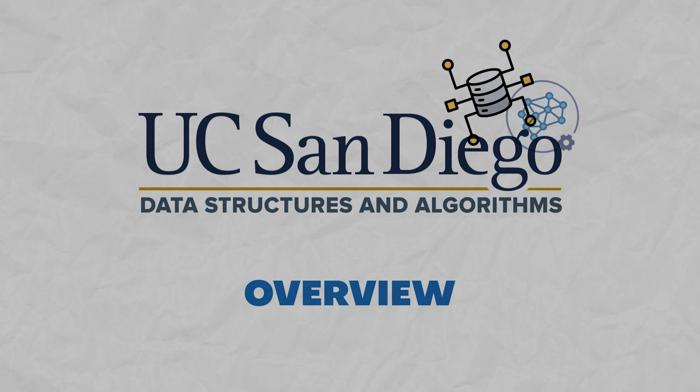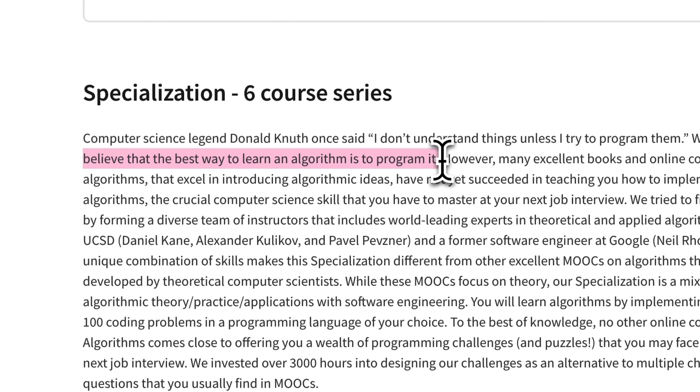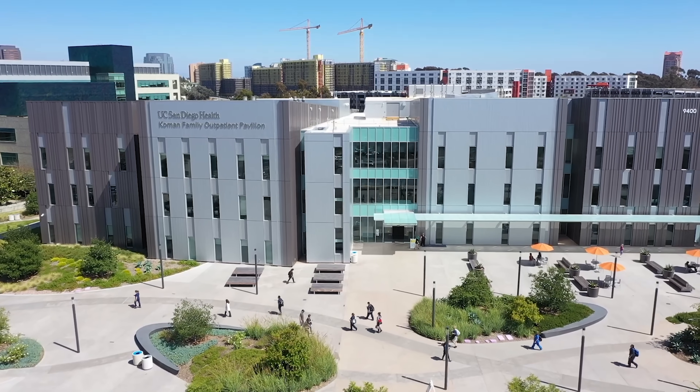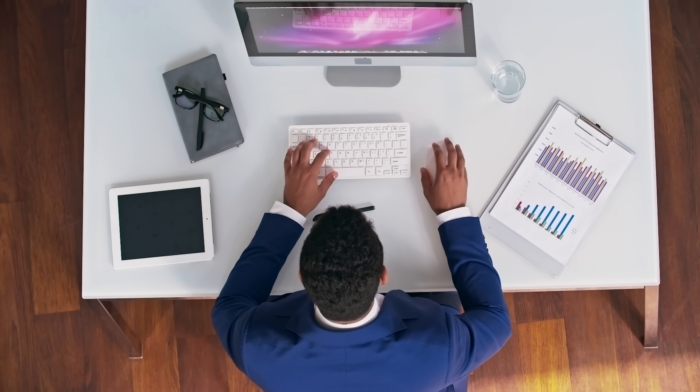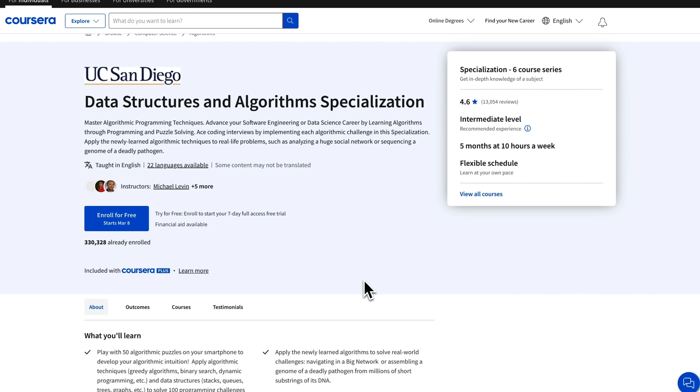The authors of this course series believe you can only learn algorithms by programming them, and I couldn't agree more. For that purpose, they have gathered a team of experts in theoretical and applied algorithms from the University of California, San Diego. That's the first thing that makes this program different — many other learning programs are designed by purely theoretical computer scientists, but this specialization offers a mix of algorithmic theory, practice, real-world applications, and a focus on software engineering.